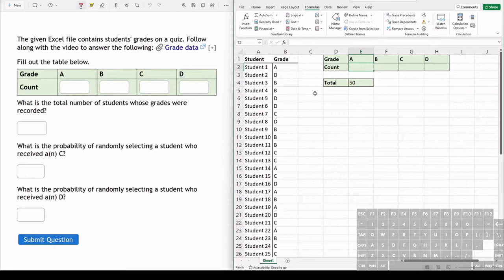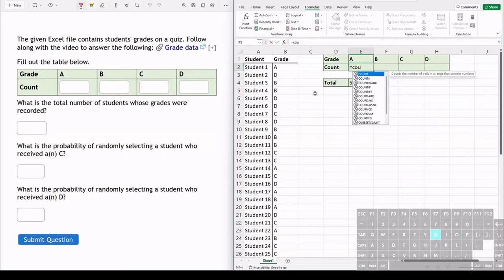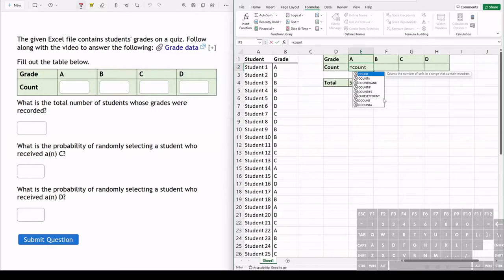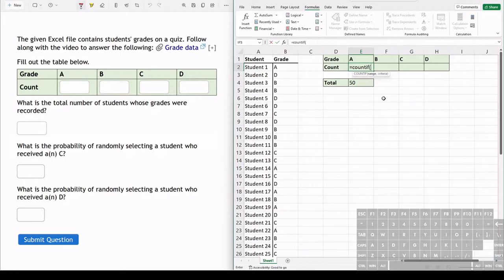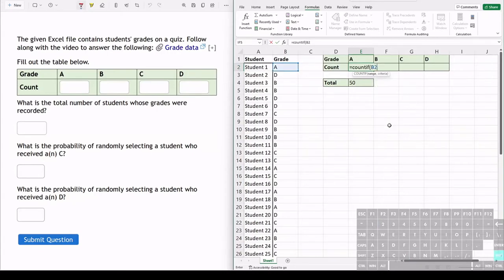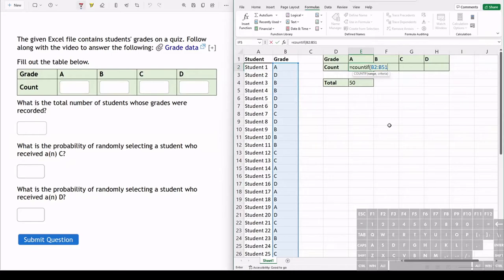Now let's count how many A's there are in the class. So we are doing another function, we type equals, and this is another count function. There's lots of different count functions. When you type in COUNT you can see all the different count functions. We're doing COUNTIF. When we do COUNTIF, what that does is it will count using a range. It will count how many cells in the range have a specific criteria. So we're using that same range B2 colon to B51 and we put a comma.